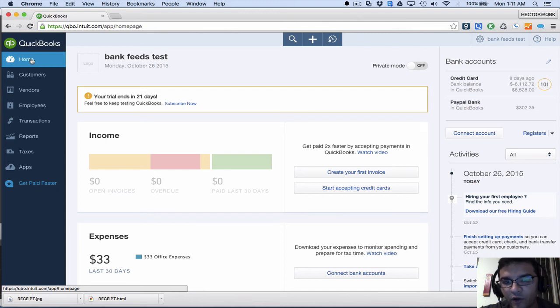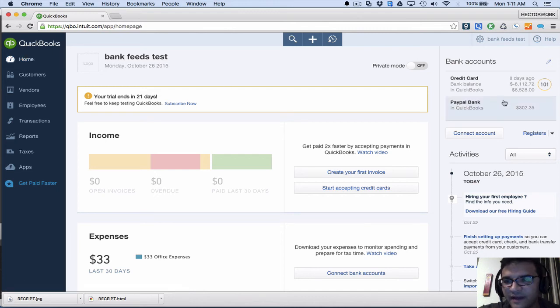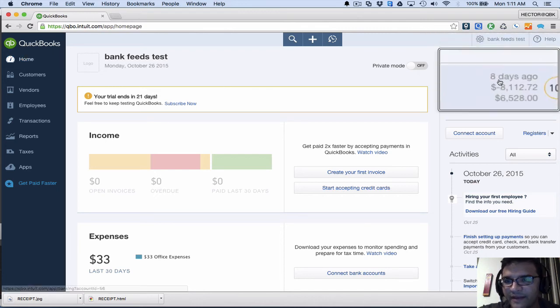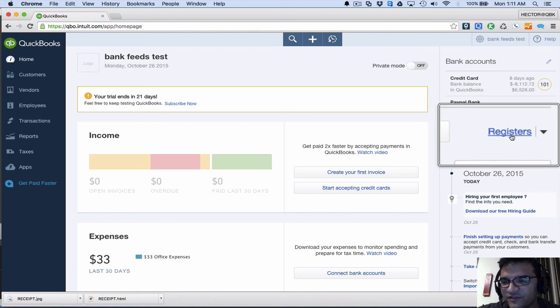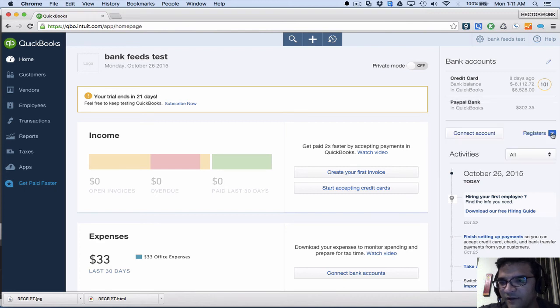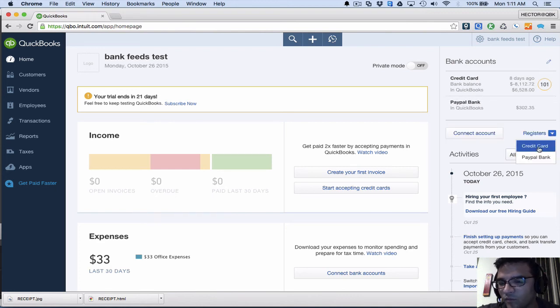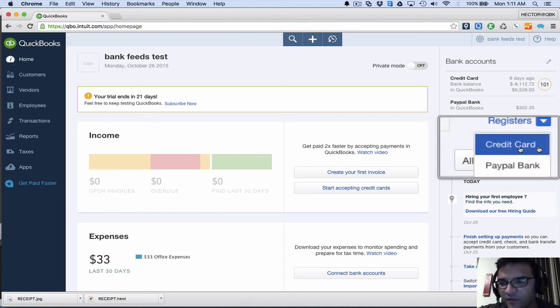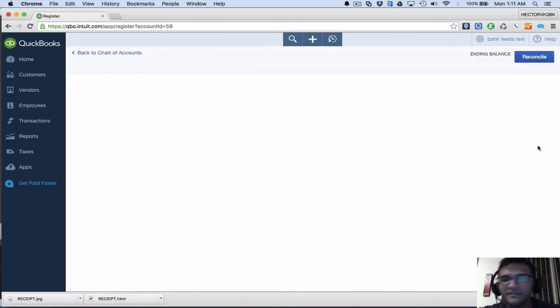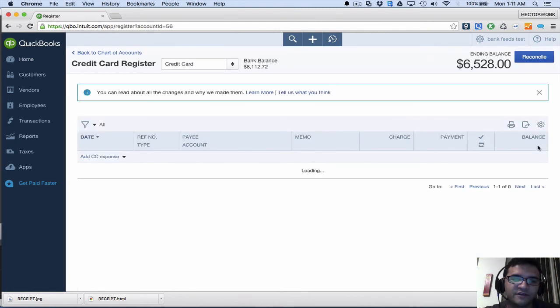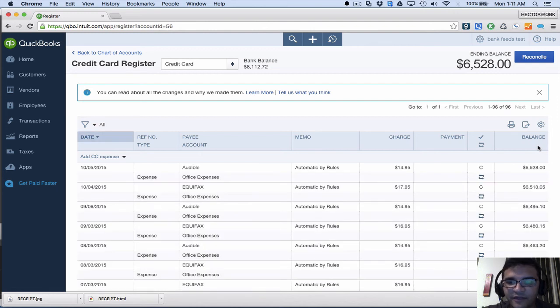If I click on that icon, now I can click on my bank account, my credit card, whichever one I want, and it will take me straight into the bank register. Now that seems like a little thing, but it is kind of a big deal.